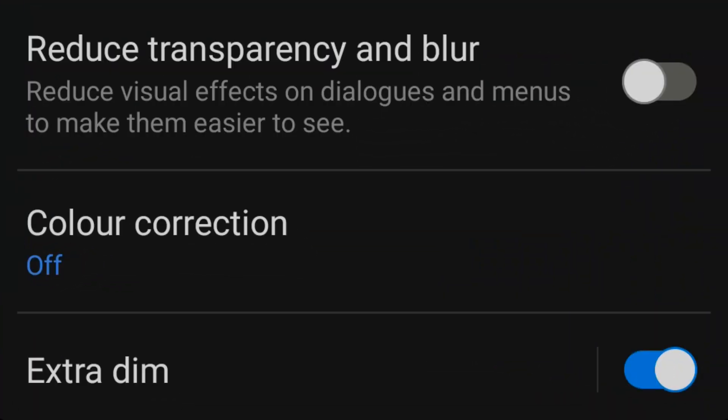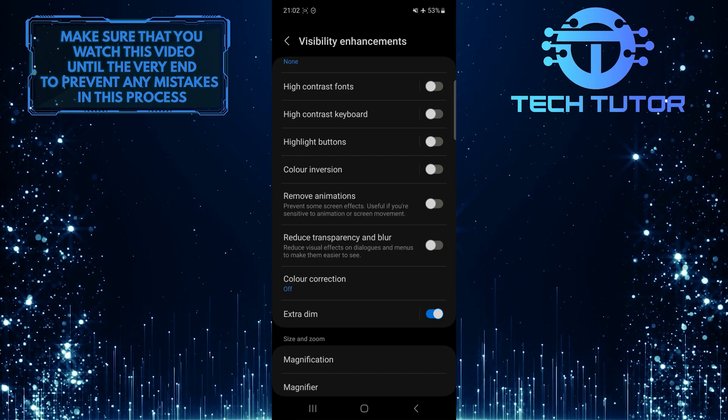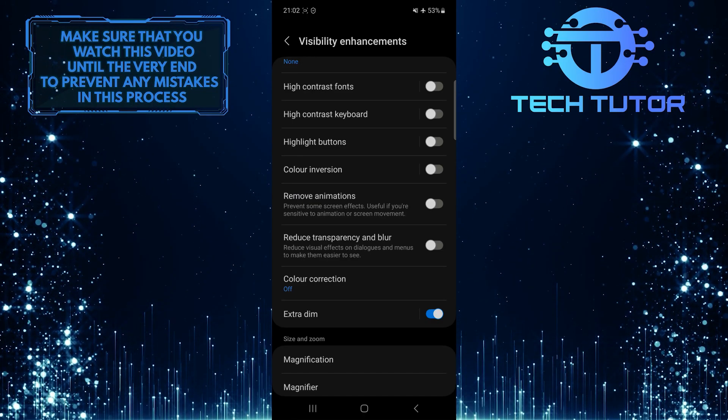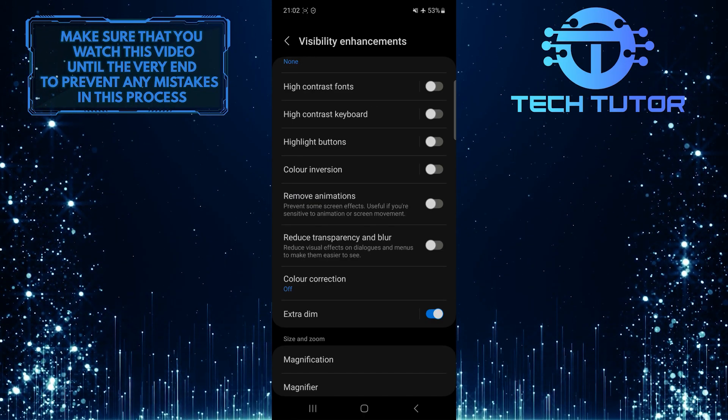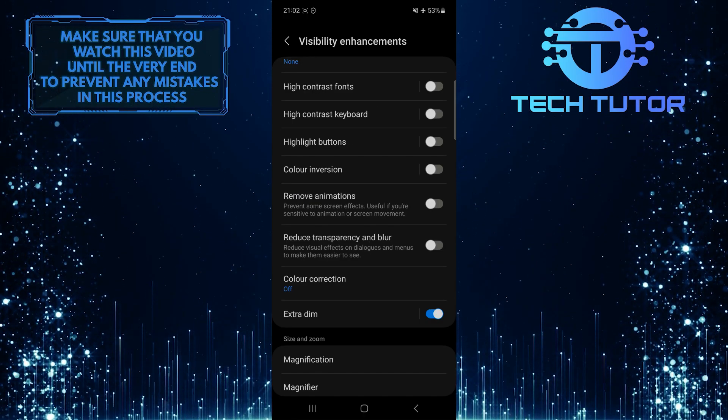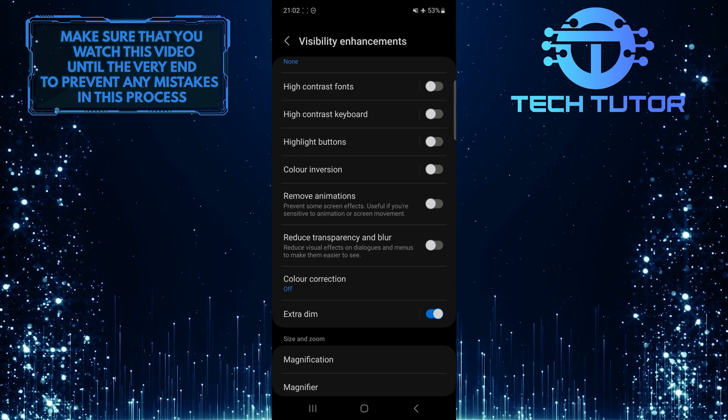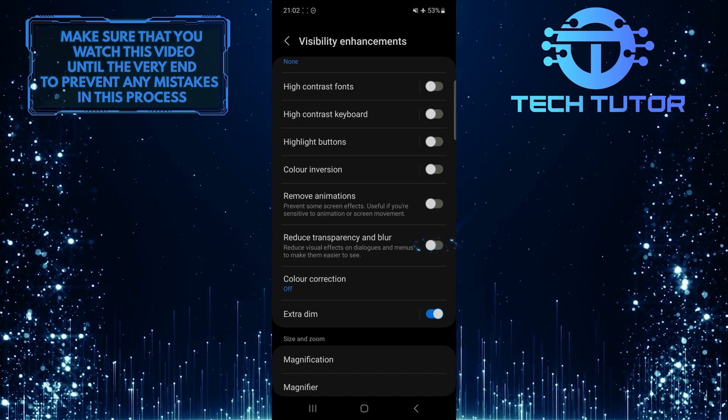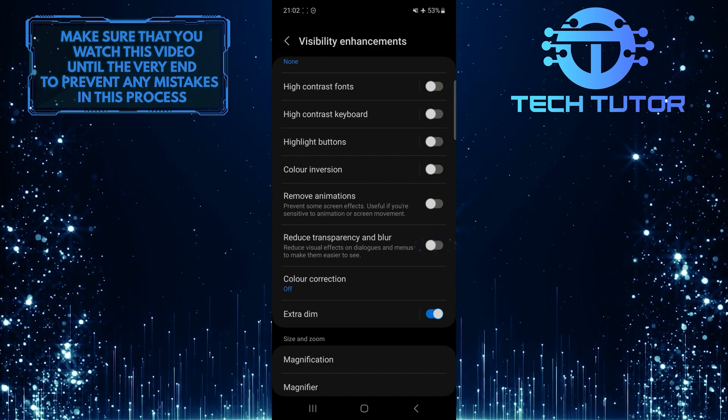Reduce visual effects on dialogues and menus to make them easier to see. To disable transparency and blur effects on your Samsung phone, simply toggle on this switch over here.